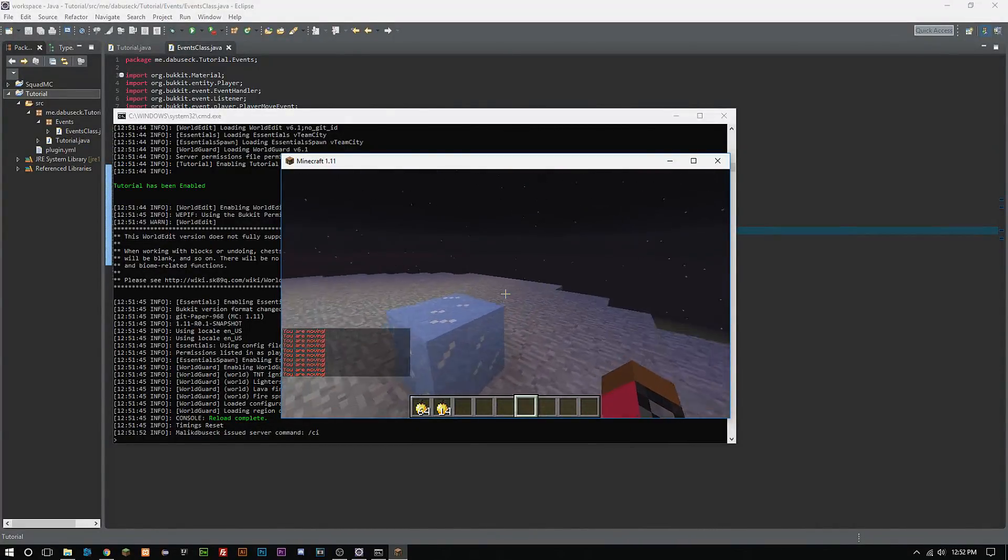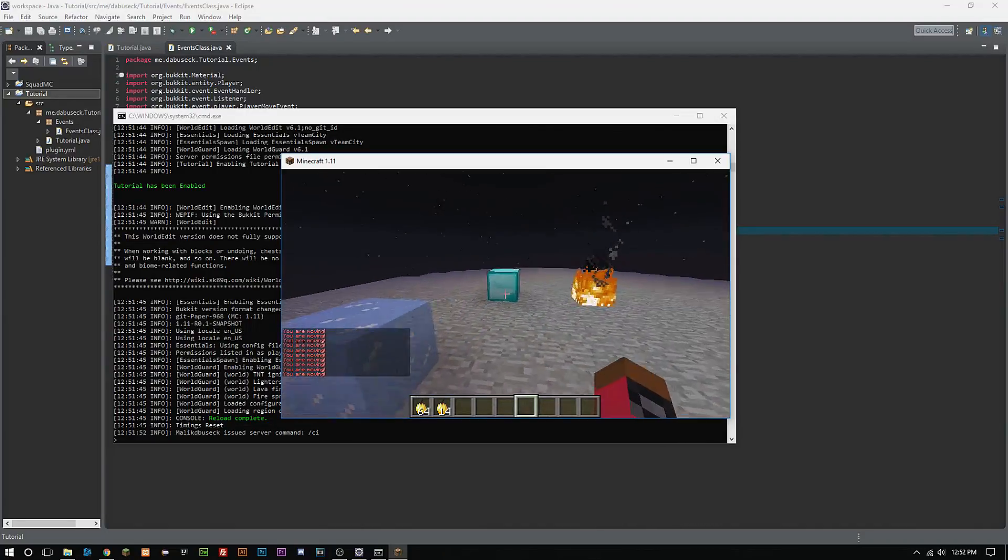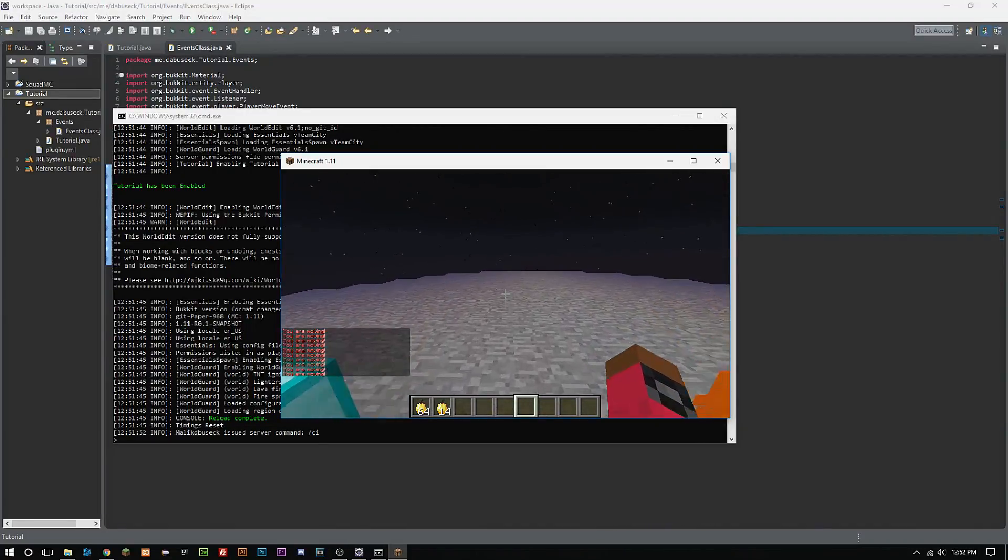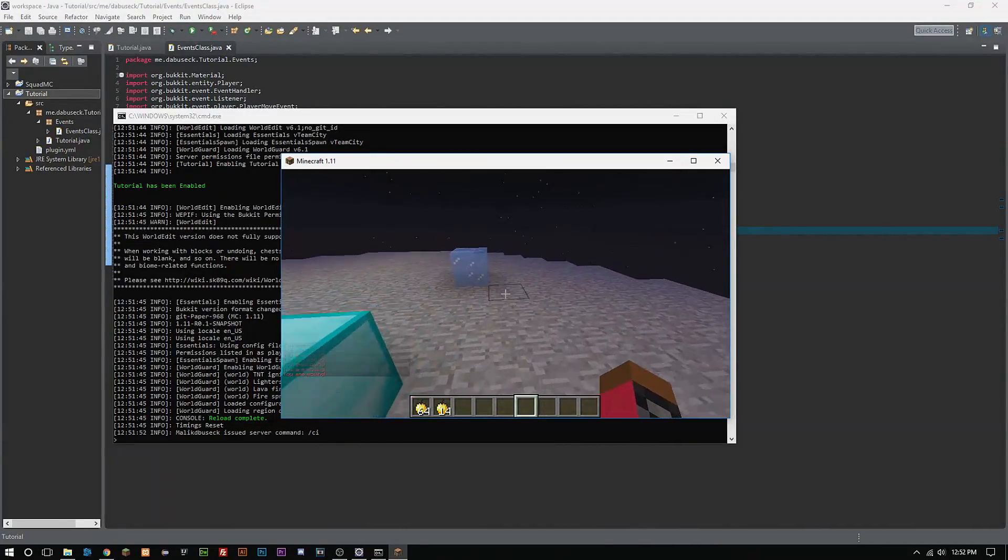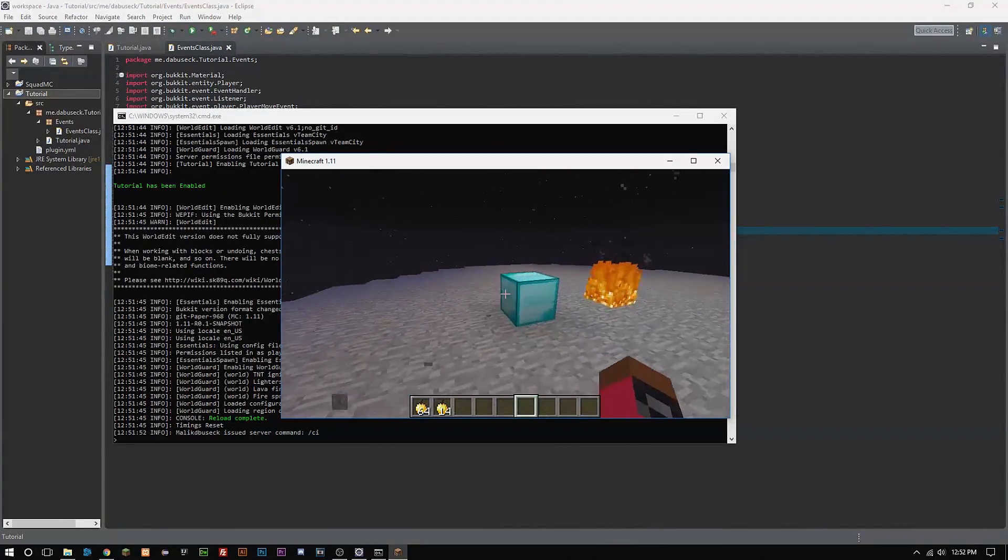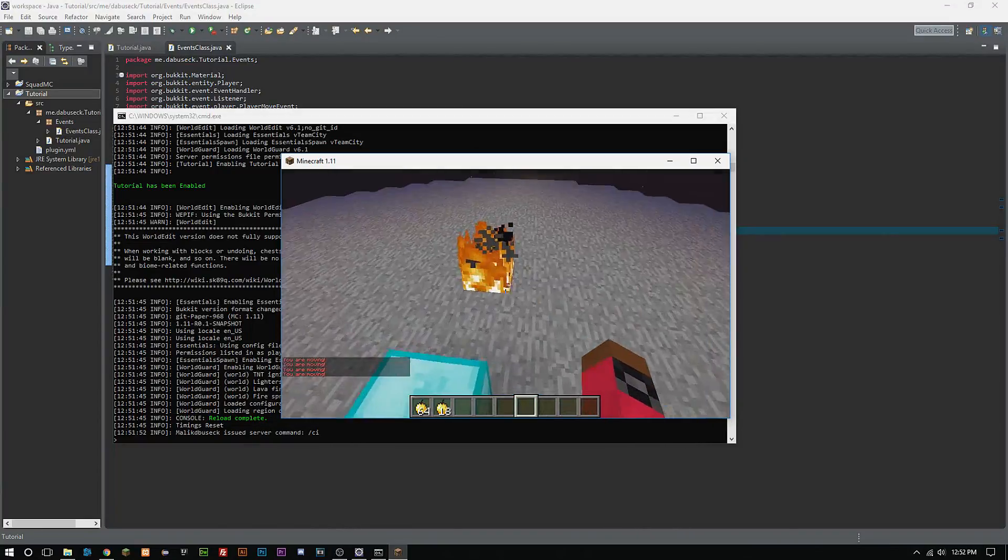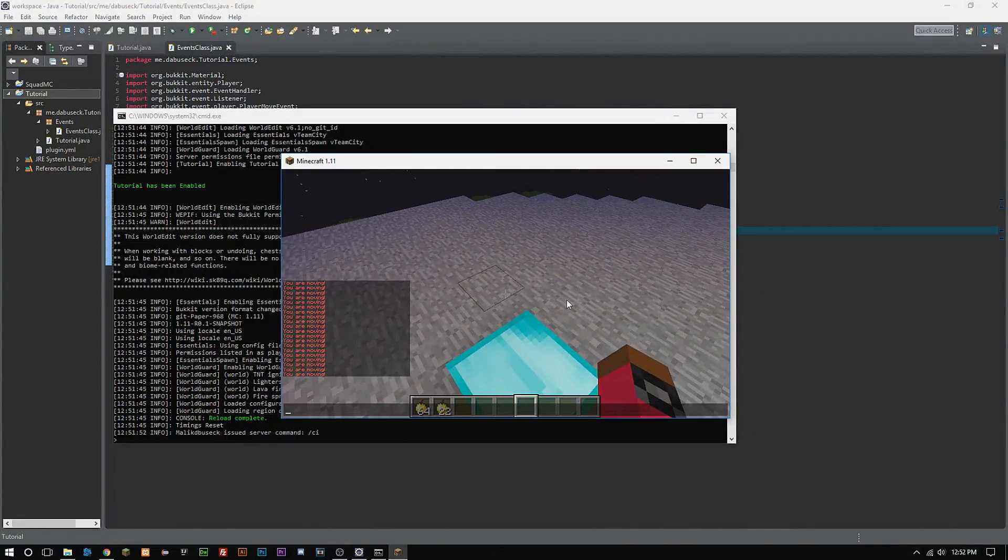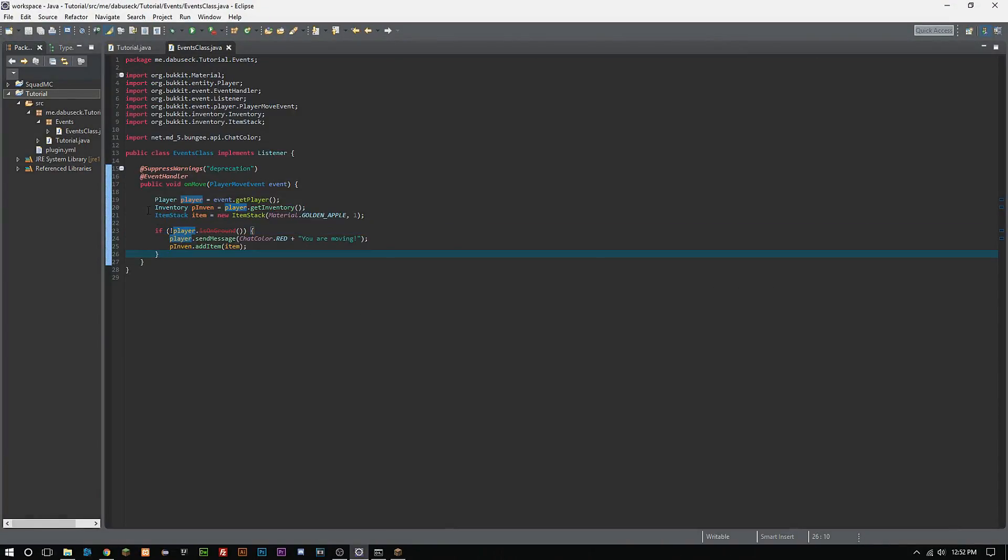But now, again, like I said, it seems super trivial, but you guys actually just learned a lot of things in this video. You learned how to call for players and get the player from the event, you learned how to get the player's inventory and set the variable for that.